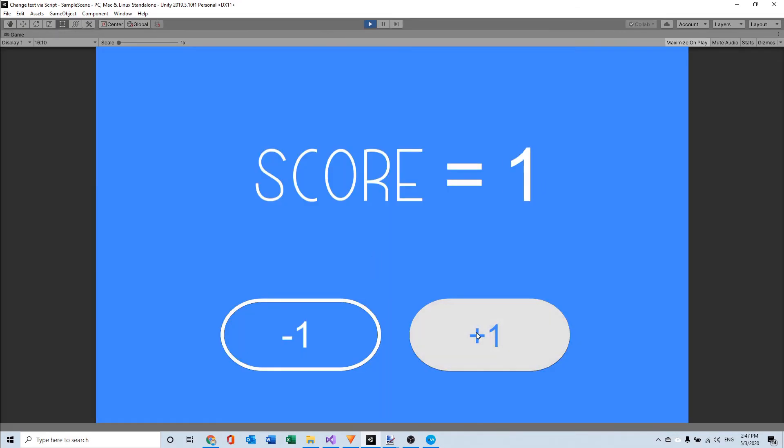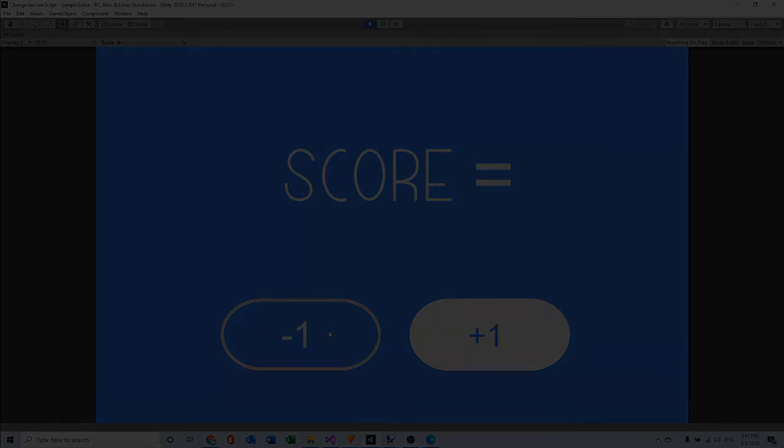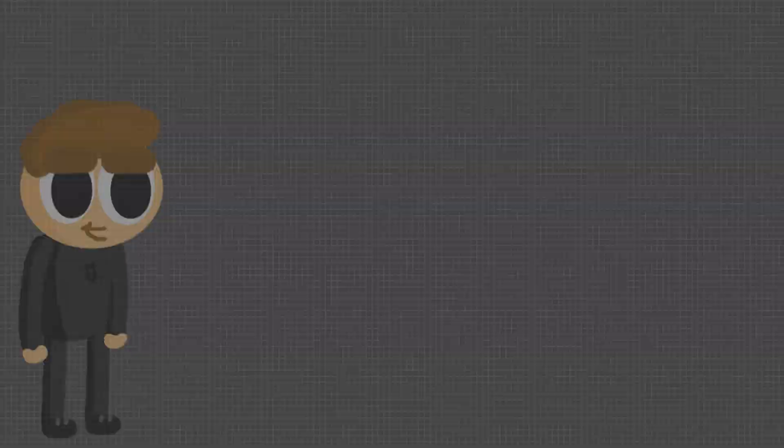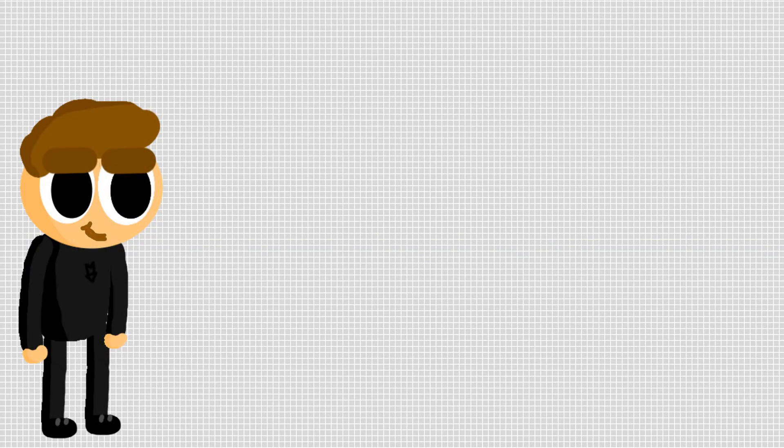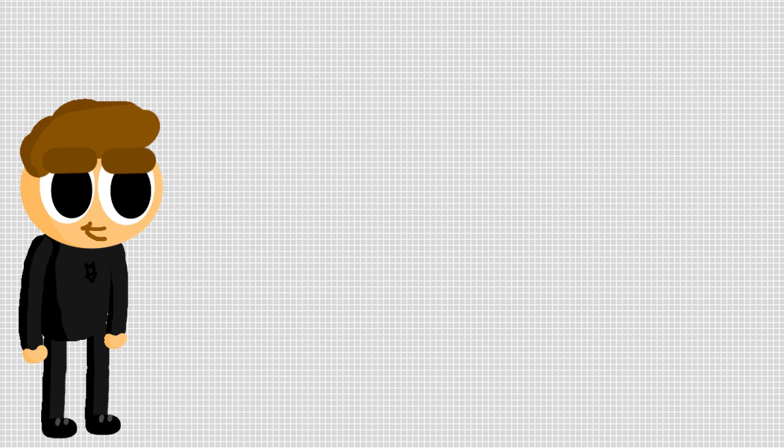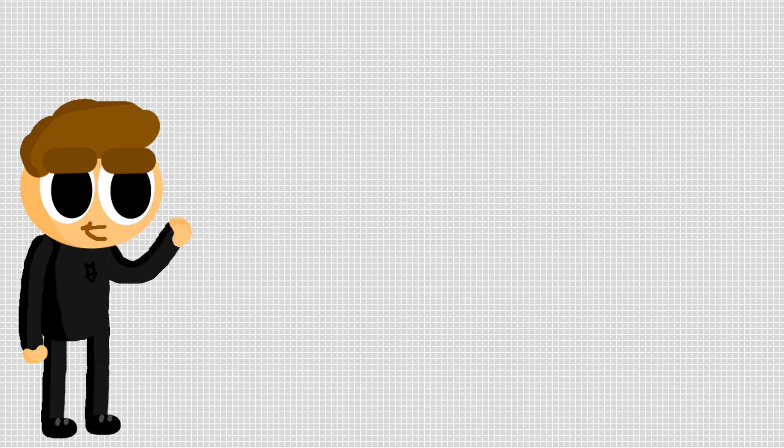So as you can see the score will change based on how many clicks we do on the buttons. Yes it was that easy. And as I already said you can download the script in the description. And this was it for today so I hope you guys liked it. And I will see you guys very soon. Later!